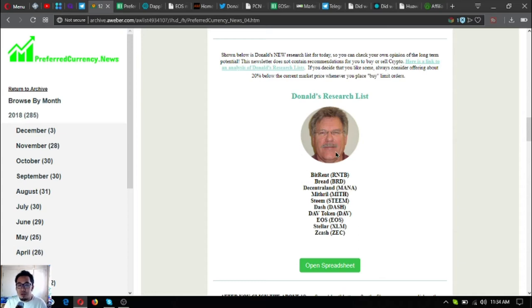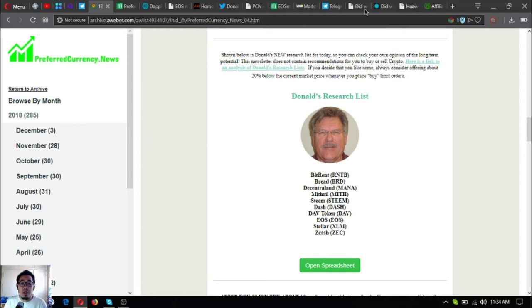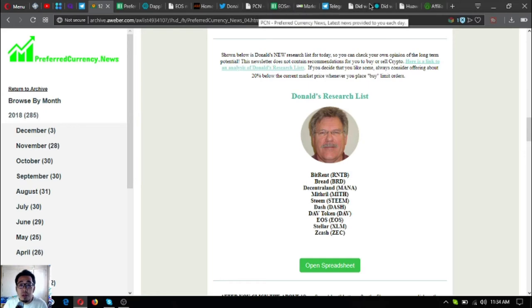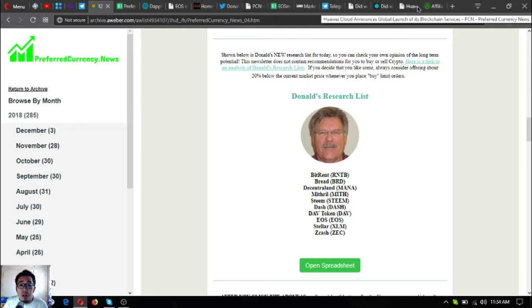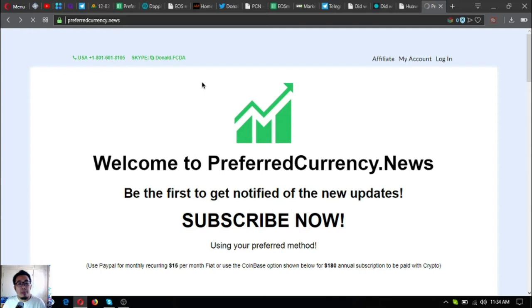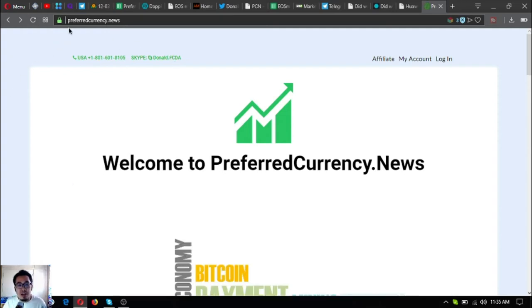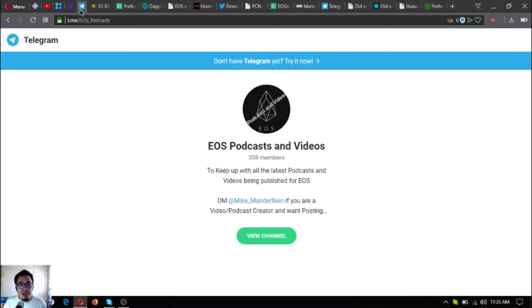This is very, very informative and I know you will use this one. This is very useful. Keep note of this website, PreferredCurrency.news.